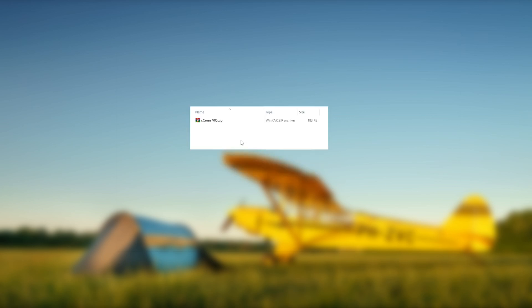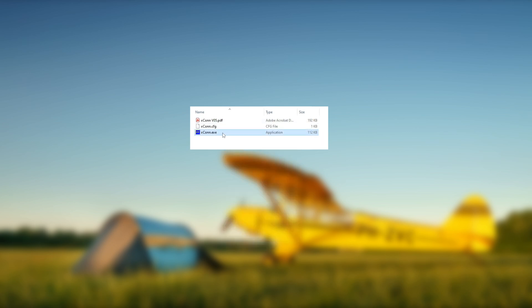Install the Flight Simulator X Service Packs or the Acceleration Packs if you haven't done so already. X-CON itself does not require an installation, just extract the downloaded zip file and run X-CON by clicking on the executable file. Make sure to have Flight Simulator X running before starting X-CON, otherwise X-CON will not connect.